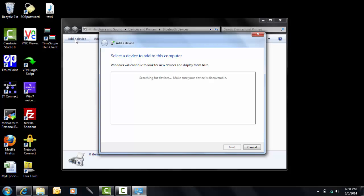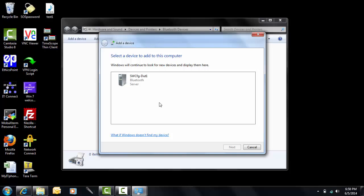Use the computer to discover the Bluetooth devices. After discovering the switch, you need to pair to it and confirm by clicking OK in the pop-up window.